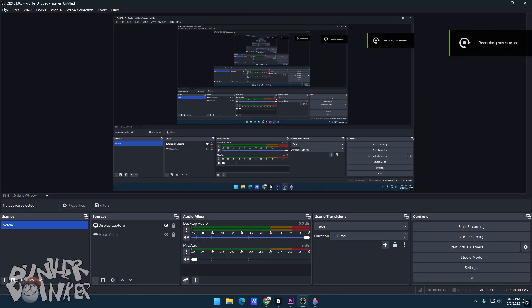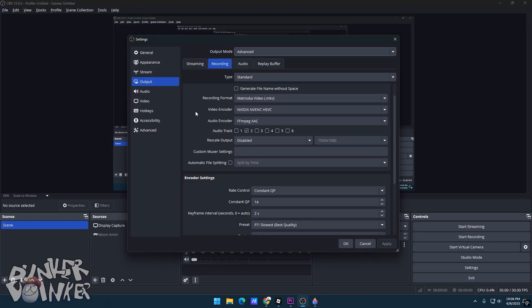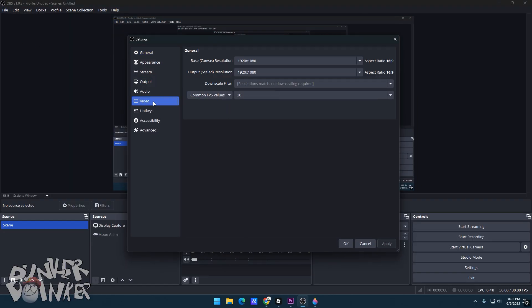Then click on File, and then Settings. Go to Video and set your resolution as your native resolution. Mine is 1920x1080.